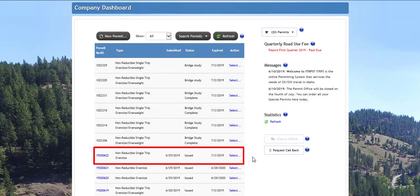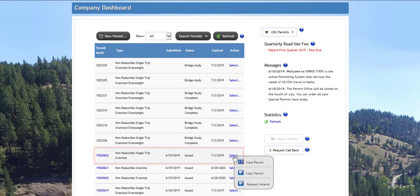An issued status means the permit is issued and valid. View the permit details page by clicking the view permit link after clicking the select link in the action column to view all the information the permit contains. Click the copy permit link to start a new permit and retain the same information.